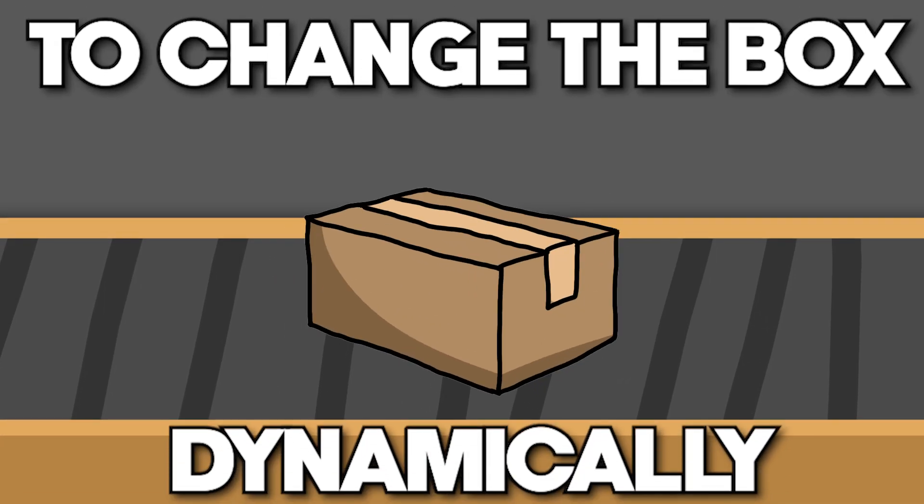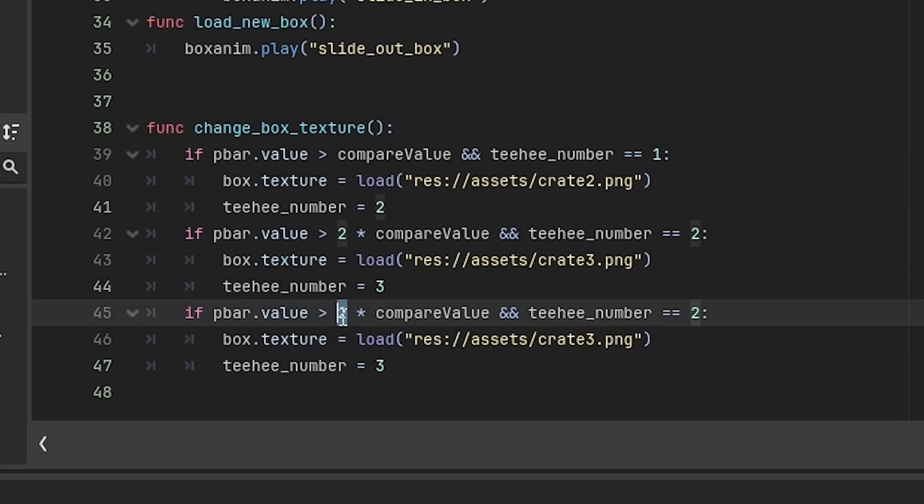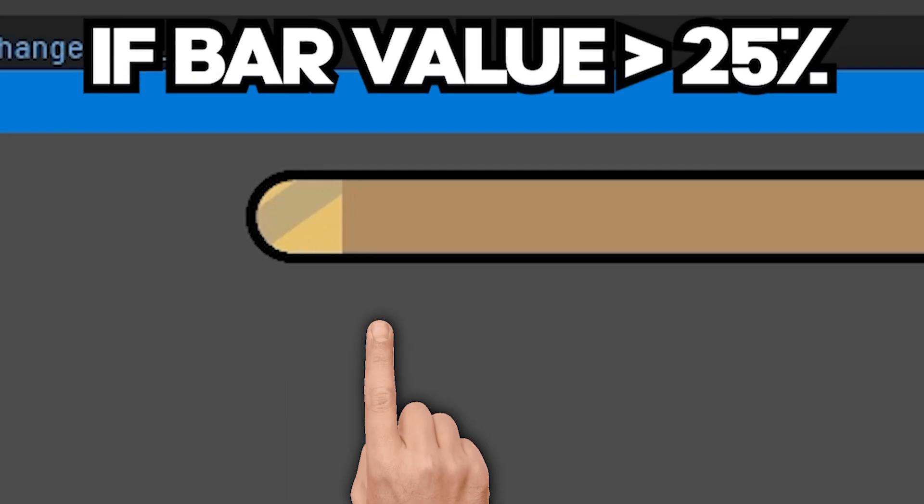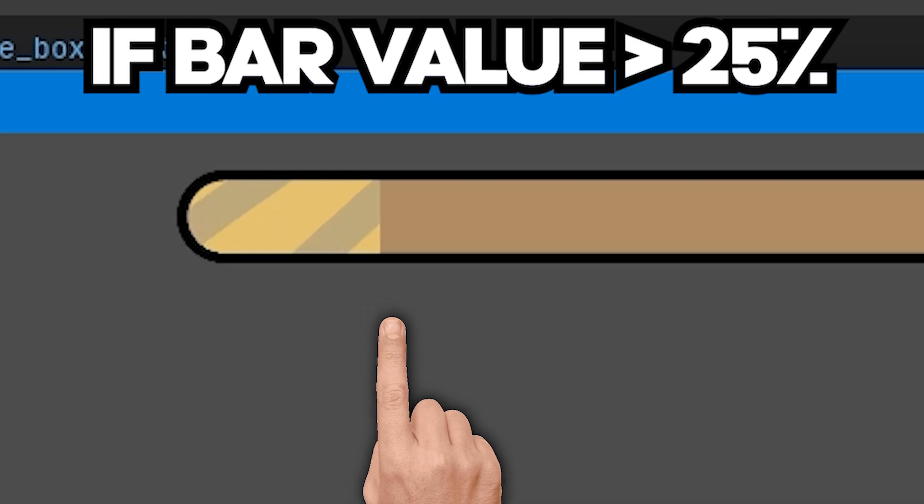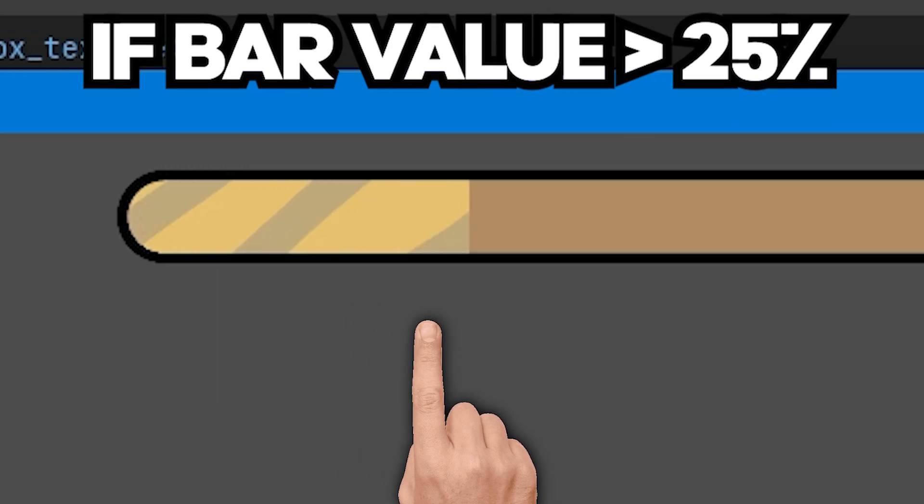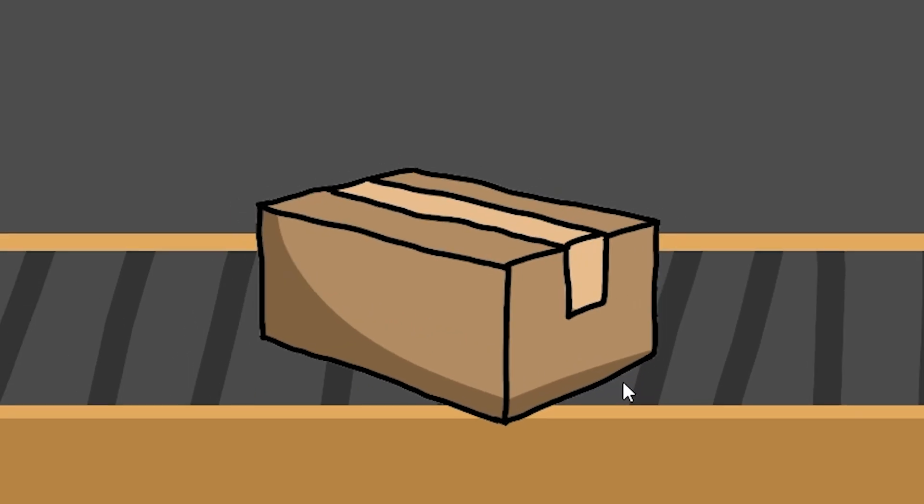To change the box dynamically I wrote a function that checks whether the bar is over a certain value and if so it changes the sprite's texture.